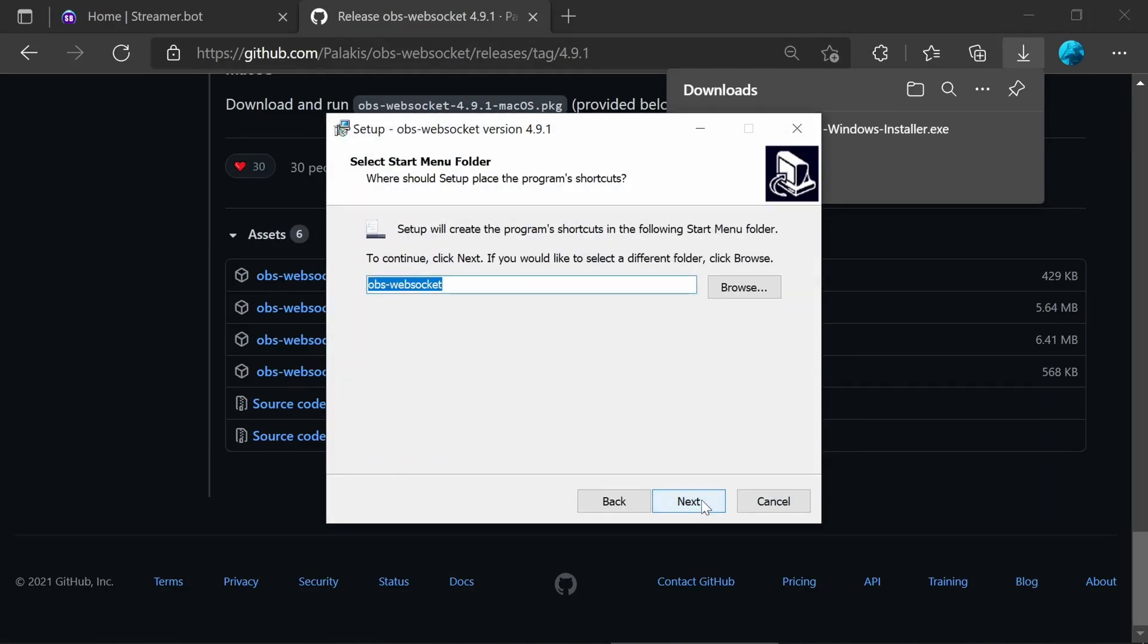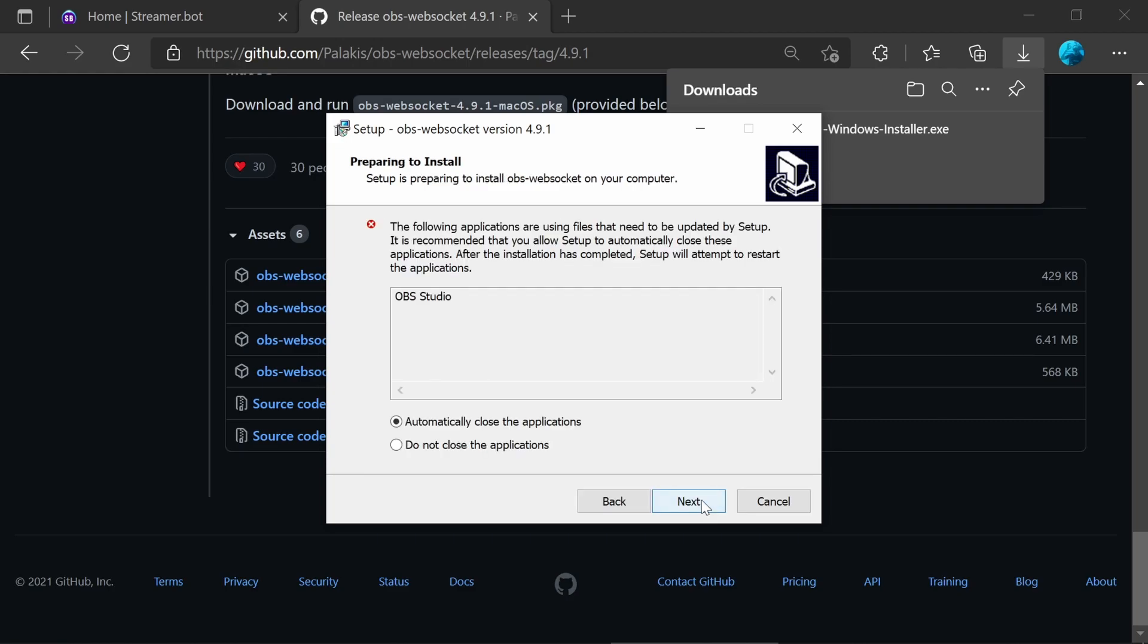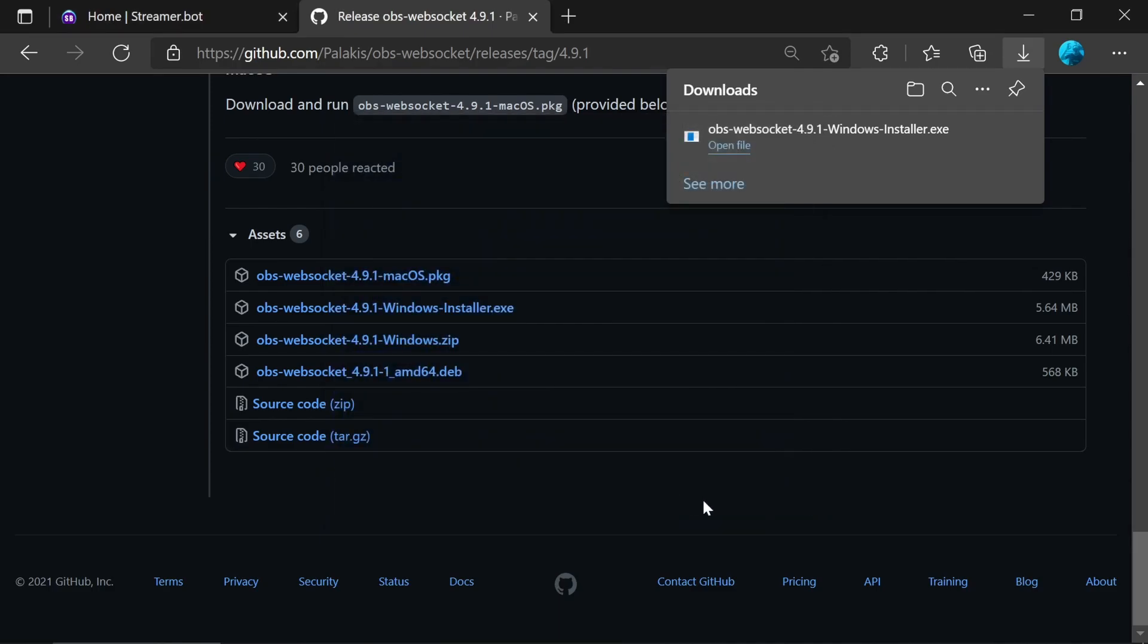You can open that up. It picks up the default location for OBS Studio. Go through the default options. I'm going to let it close down OBS for me, and that's installed.